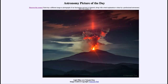Greetings and welcome to the Introduction to Astronomy. One of the things that I like to do in each of my introductory astronomy classes is to begin the class with the Astronomy Picture of the Day from the NASA website, that is apod.nasa.gov/apod.